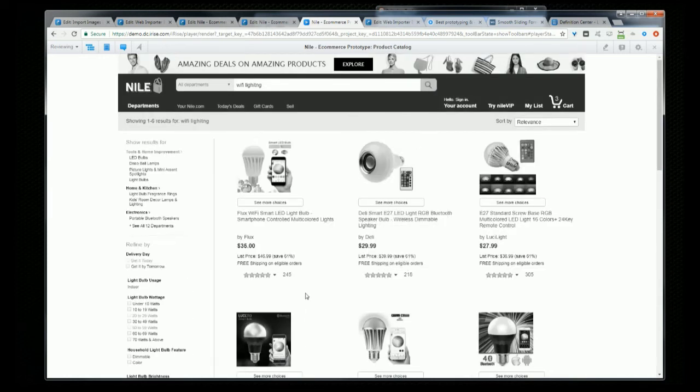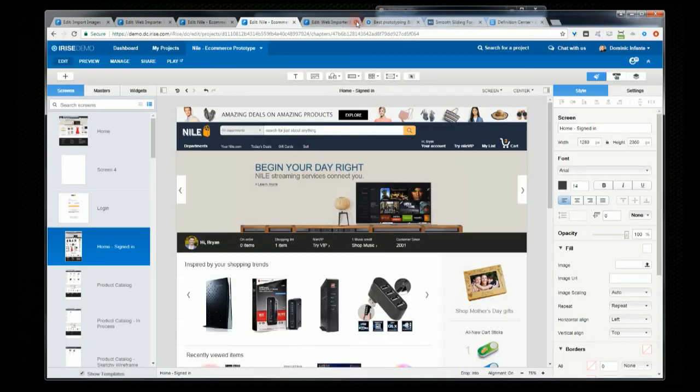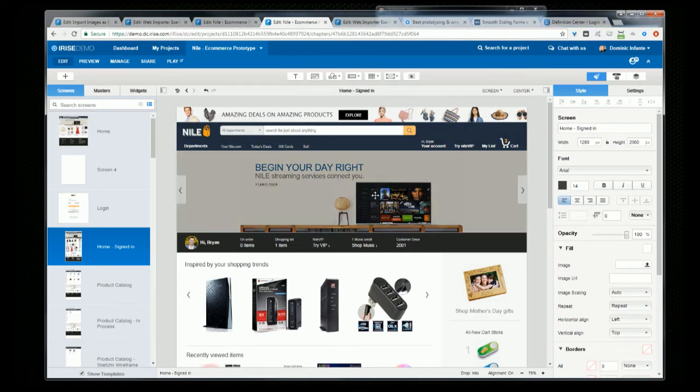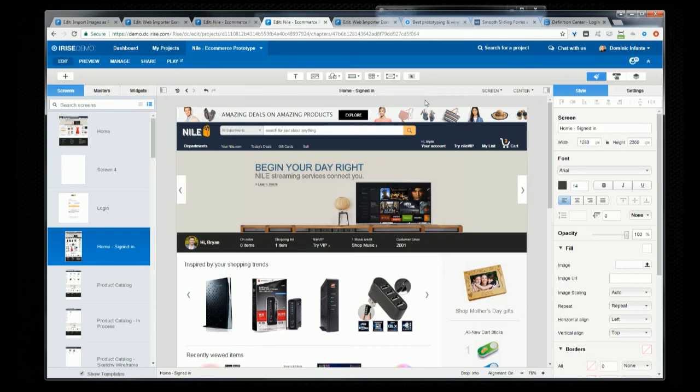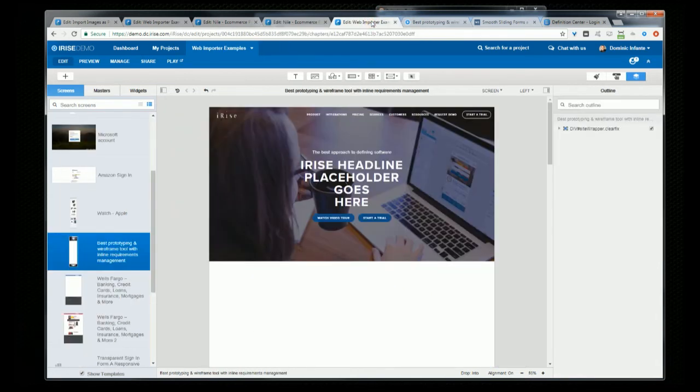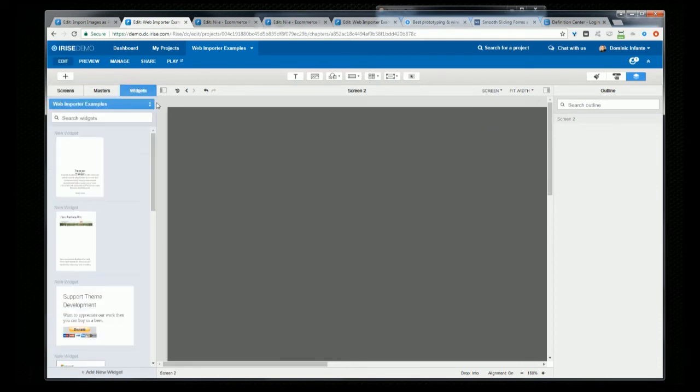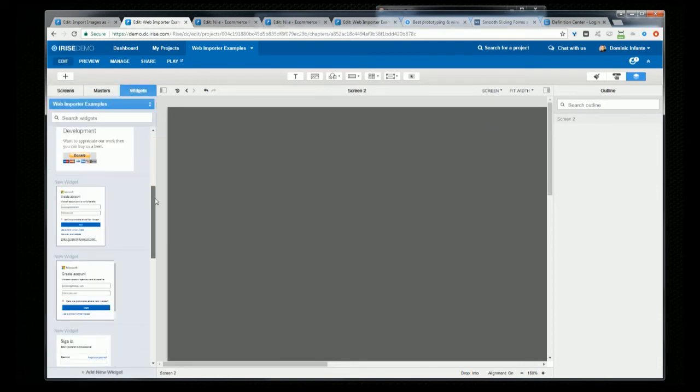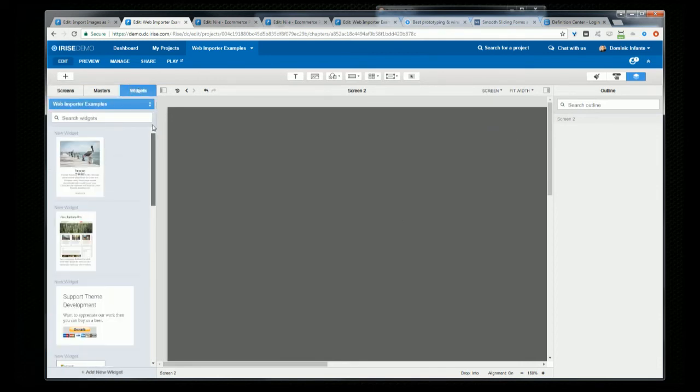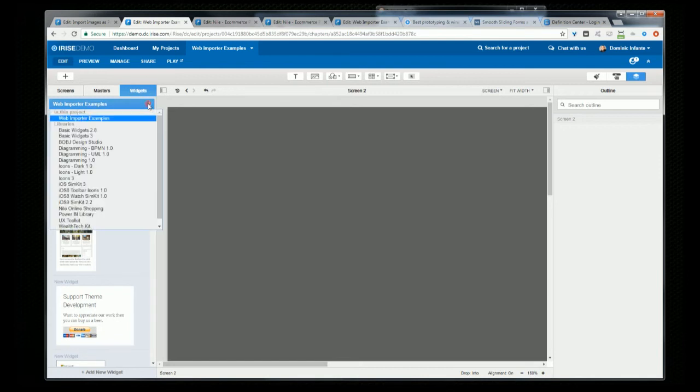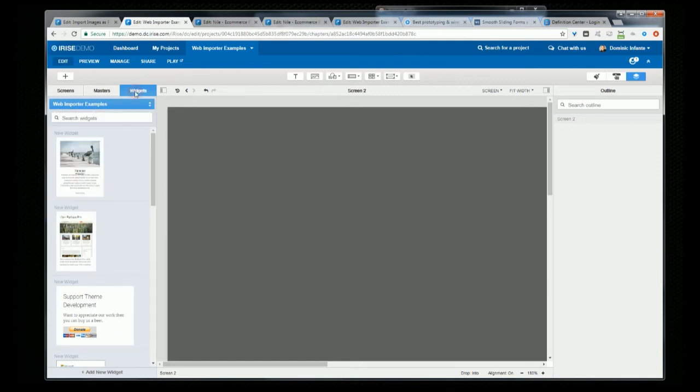So next I want to touch on using our Web Importer tool to create libraries and templates. And I'm not going to go into too much detail here because we actually have a nice video that goes into this topic in detail, so you can check that out if you want to dive deeper. But I'll give you a few highlights here. So libraries should be a key part of your prototyping work in iRise. Once you build something, whether it be a widget or a completed page, if there's a possibility that you want to reuse it, you want to save that to your custom library.